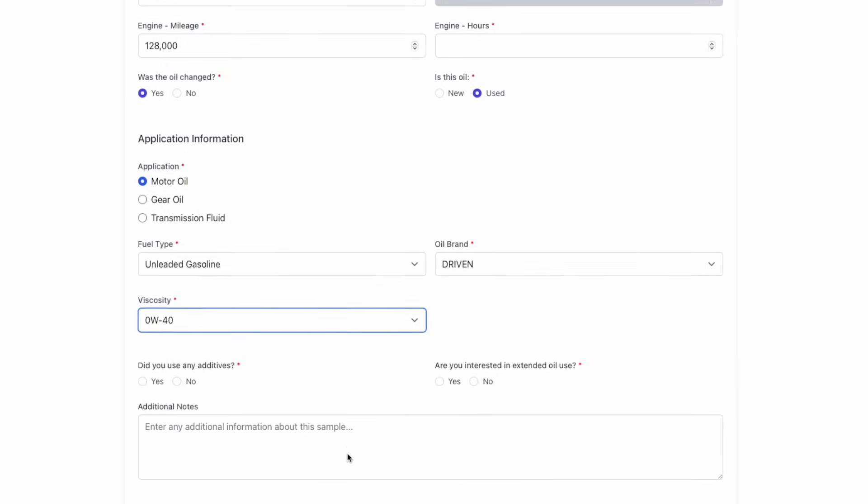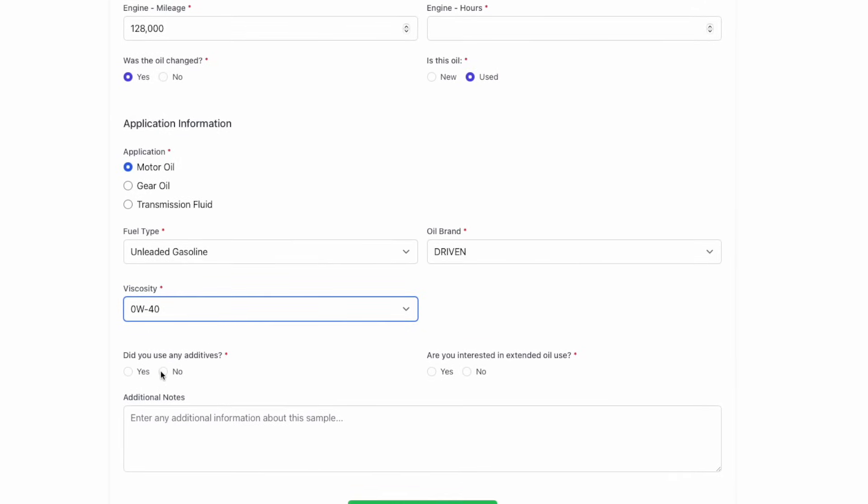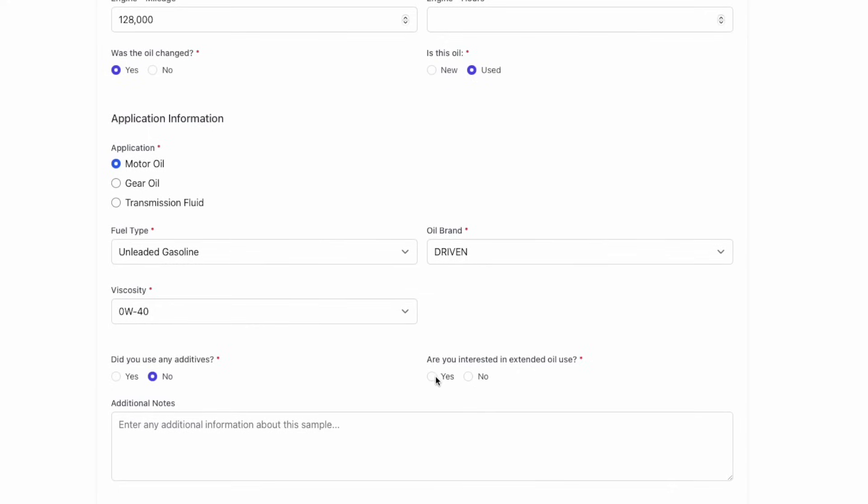Almost home, only a few more questions. Have any additives been used in the oil or the fuel? And we need to know, are you interested in extending your drain interval? Some folks are just going to change their oil on a very set basis, time or miles. But we can also give you guidance based on the data to tell you when you should change your oil. And we're going to be conservative. We're not going to tell you some crazy number. We're just going to go based on what the science says and give you that data if you're interested.